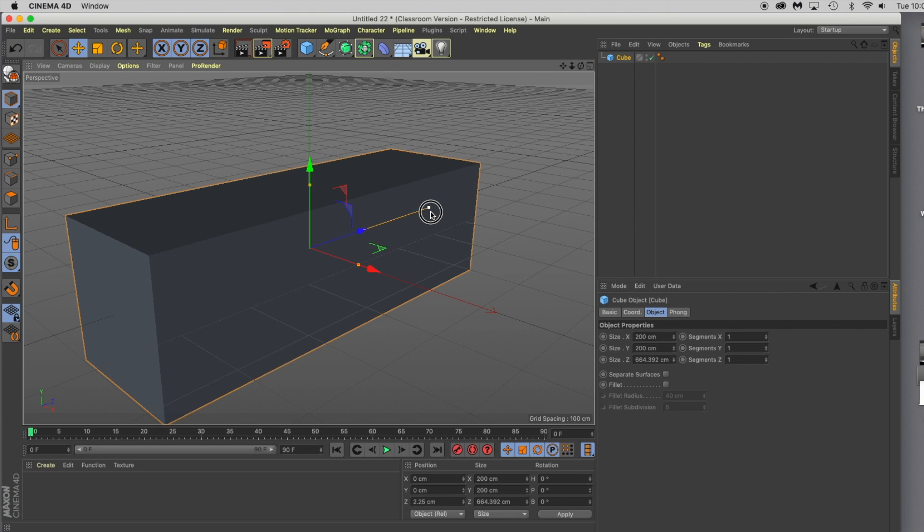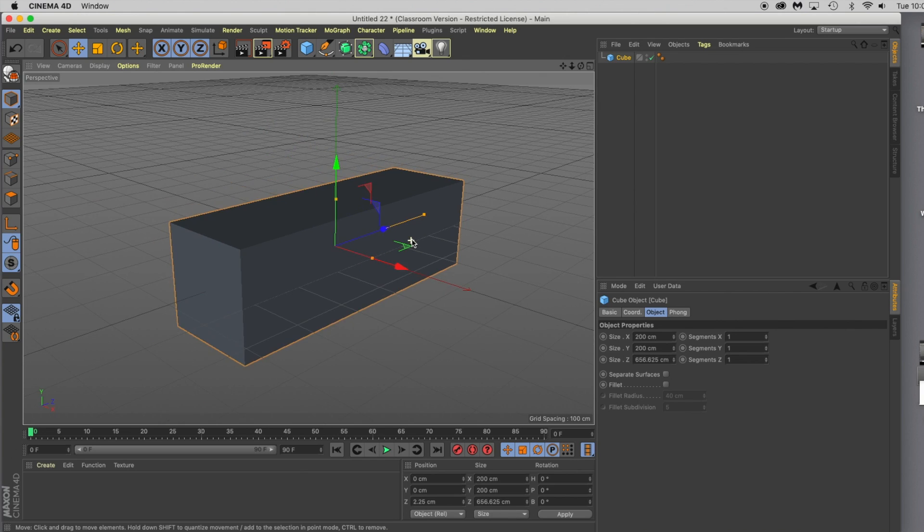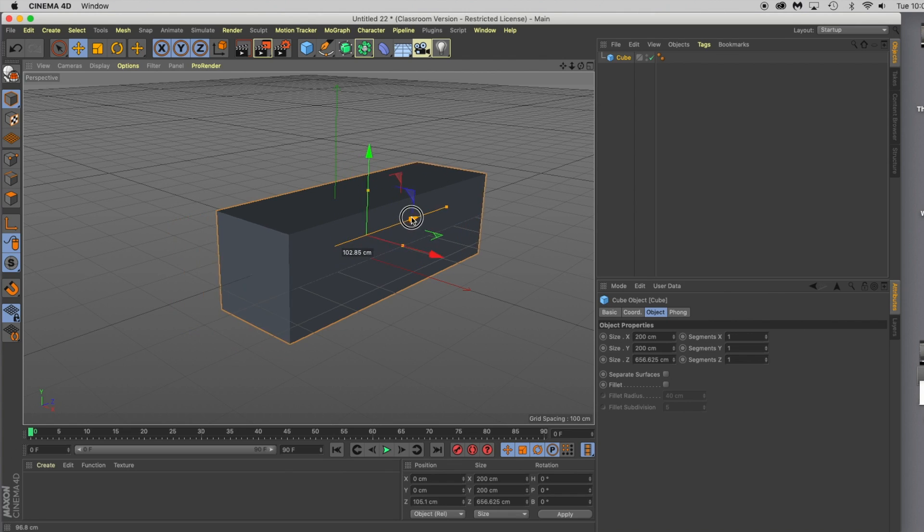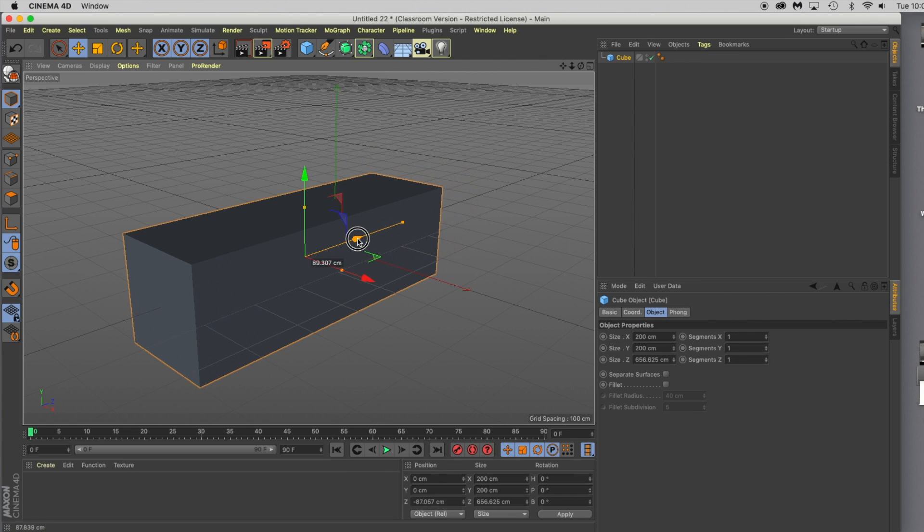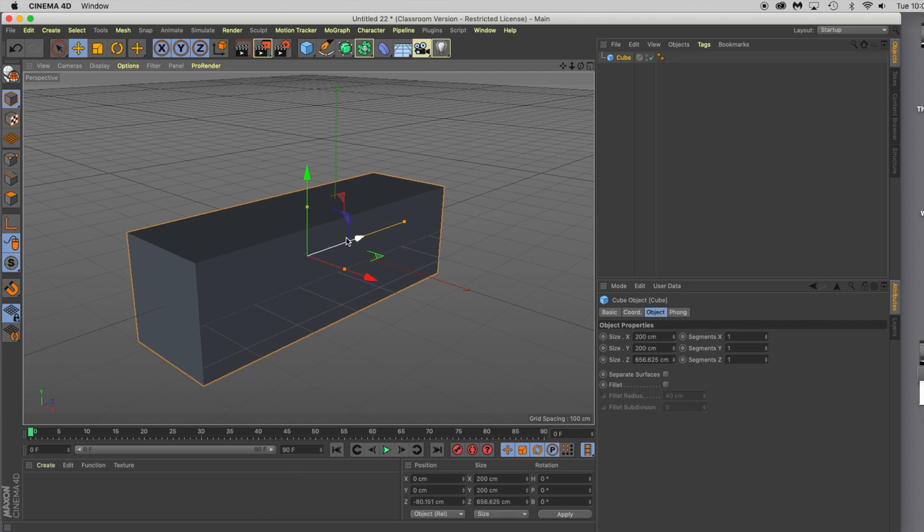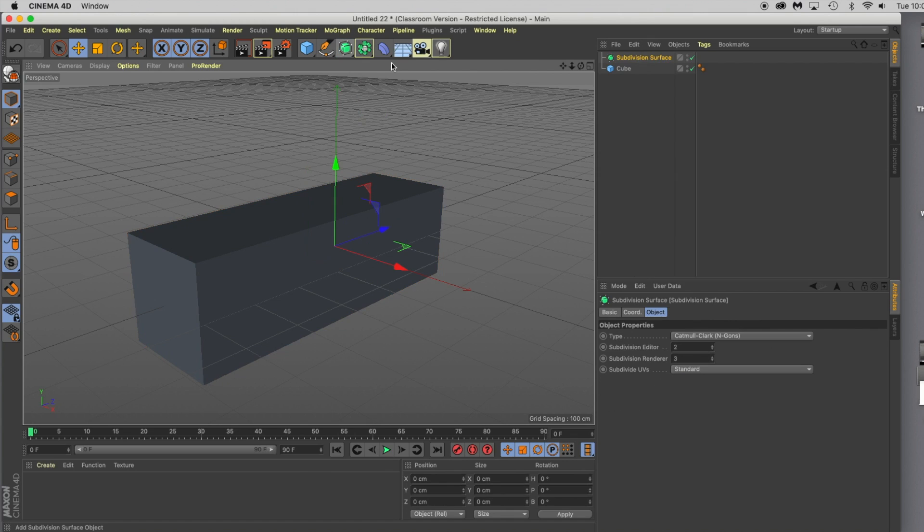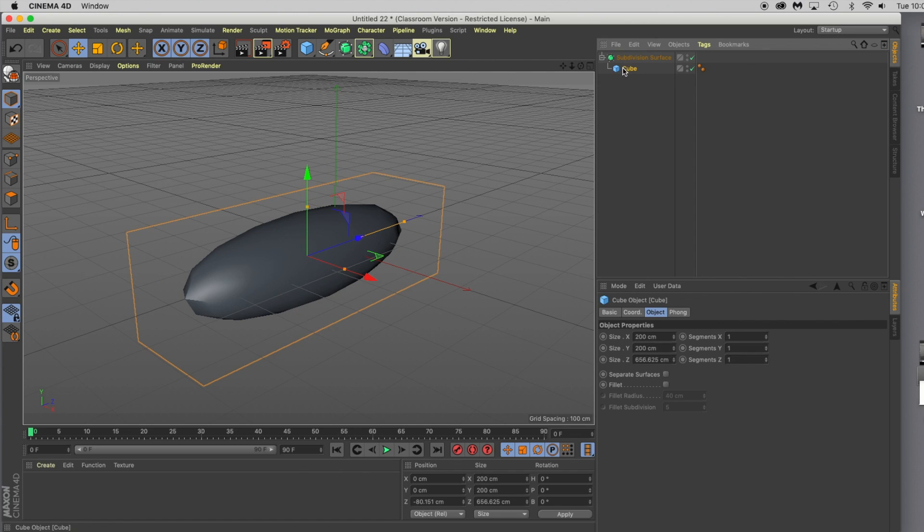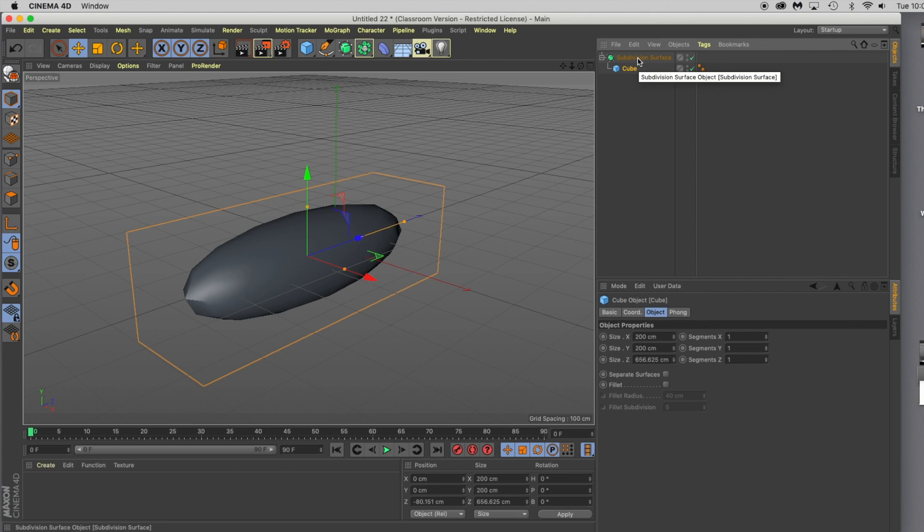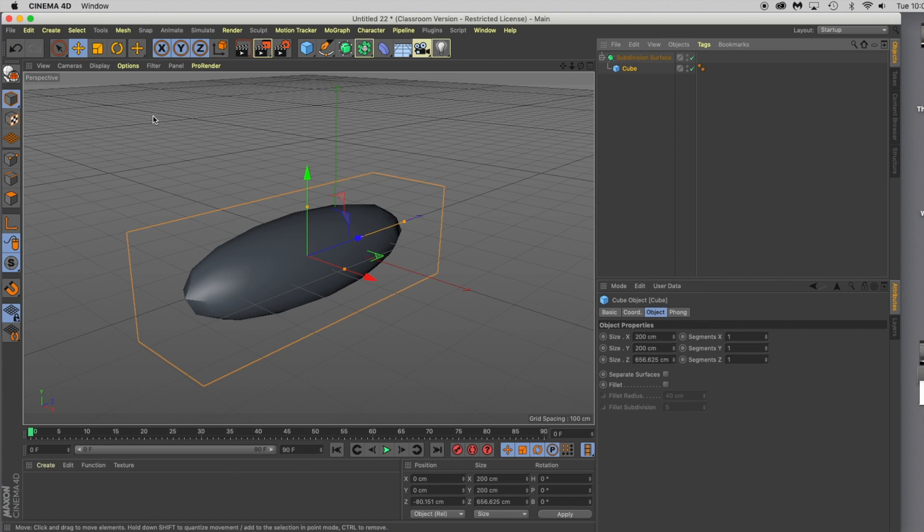This will give us a pretty good starting point for the jet. Go up and grab subdivision surfaces in this dropdown and put your cube underneath it as a child. Now we're going to model in these hyperNURBS or subdivision surfaces, which will give us some geometry that's a little bit different to work with, more realistic.